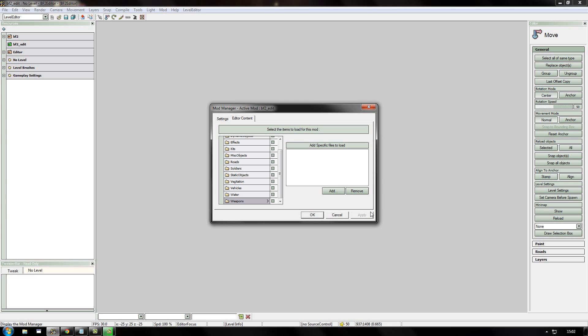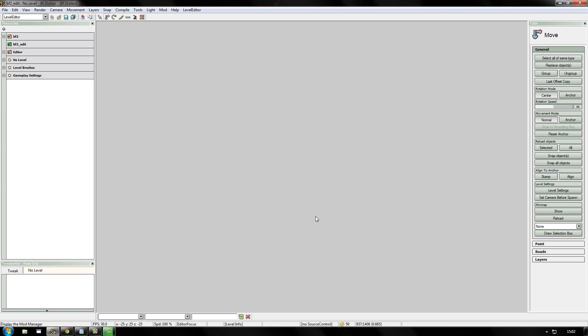And then it will take a while to load all those objects. So just leave it, don't start clicking away. And then once it's done, click OK. You'll do the same for a couple of seconds. And once you've done that, you're ready to go for mapping.